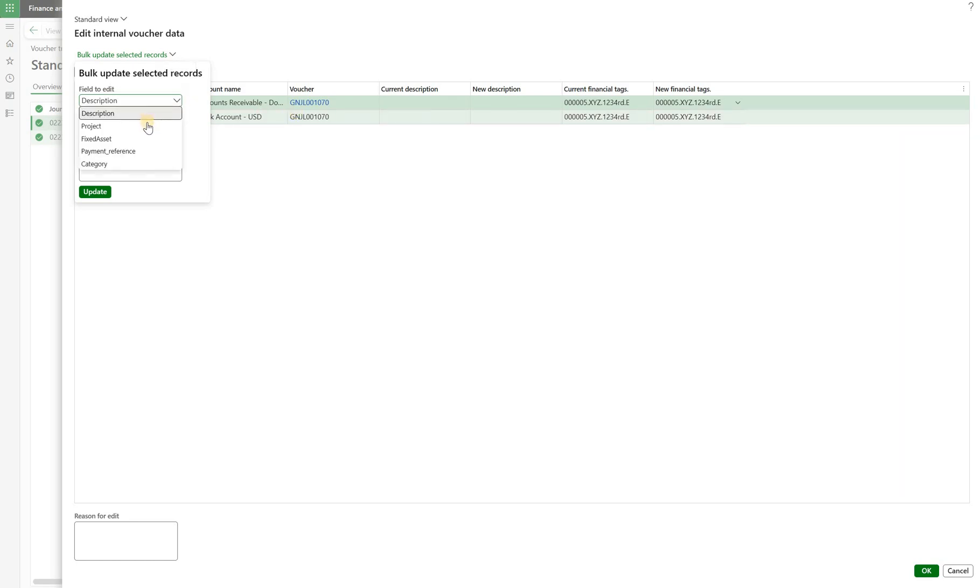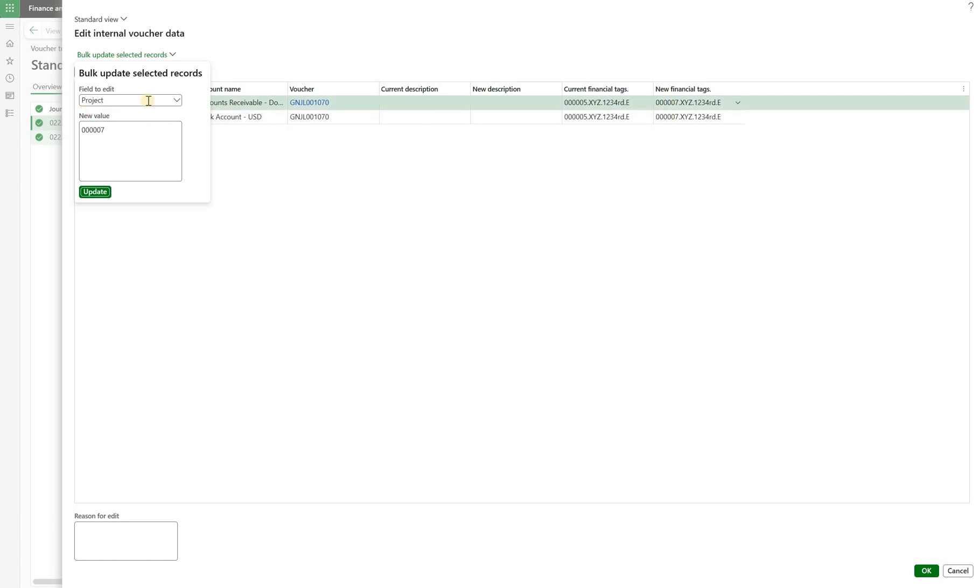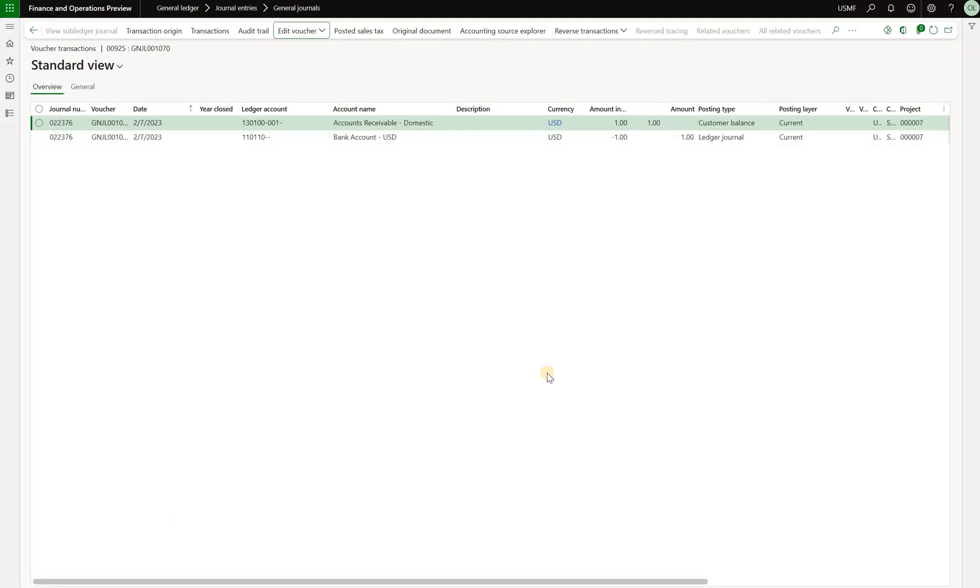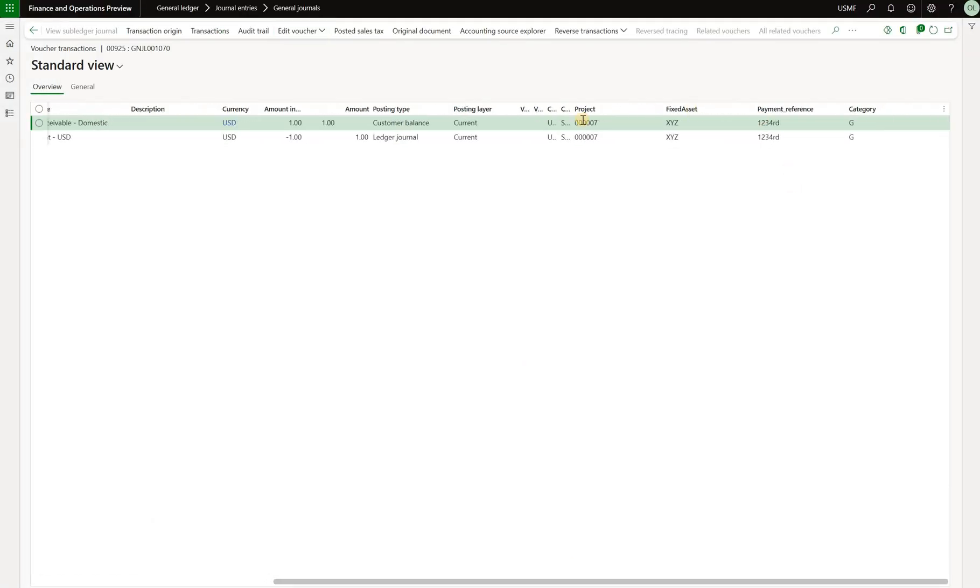So here I have description that I can modify. But what I'm interested in is I want to change the project for both transaction to 007. Now you see that the financial tag project got the new value 007. I can then update the category and set a new value of G. Now I have updated two tags for those two transactions. Once I'm happy with the result, I can enter a reason for the edit or leave it blank and then click on OK. So that is how easy it is to update the financial tax, even on the posted ledger transactions. Here is the transaction and scroll to the right. We see a new value for the project and new value for category.